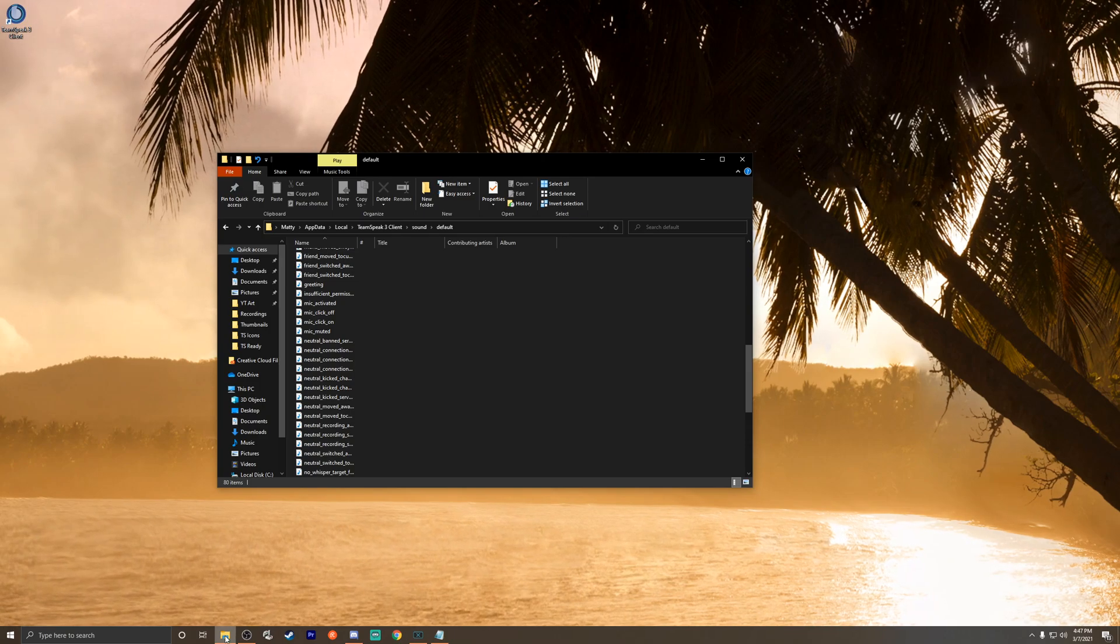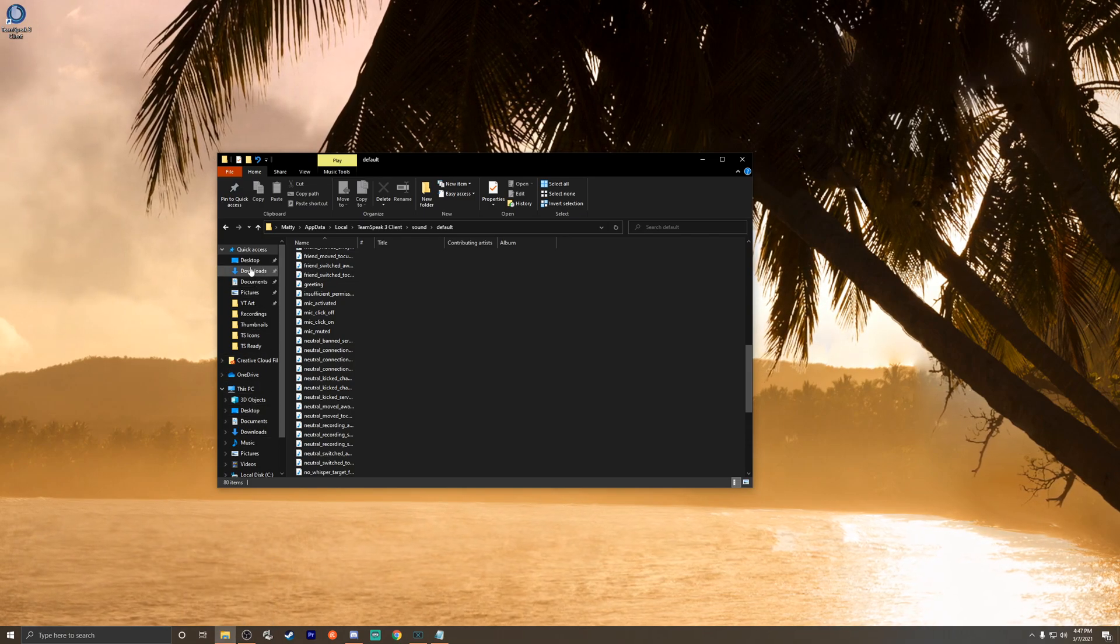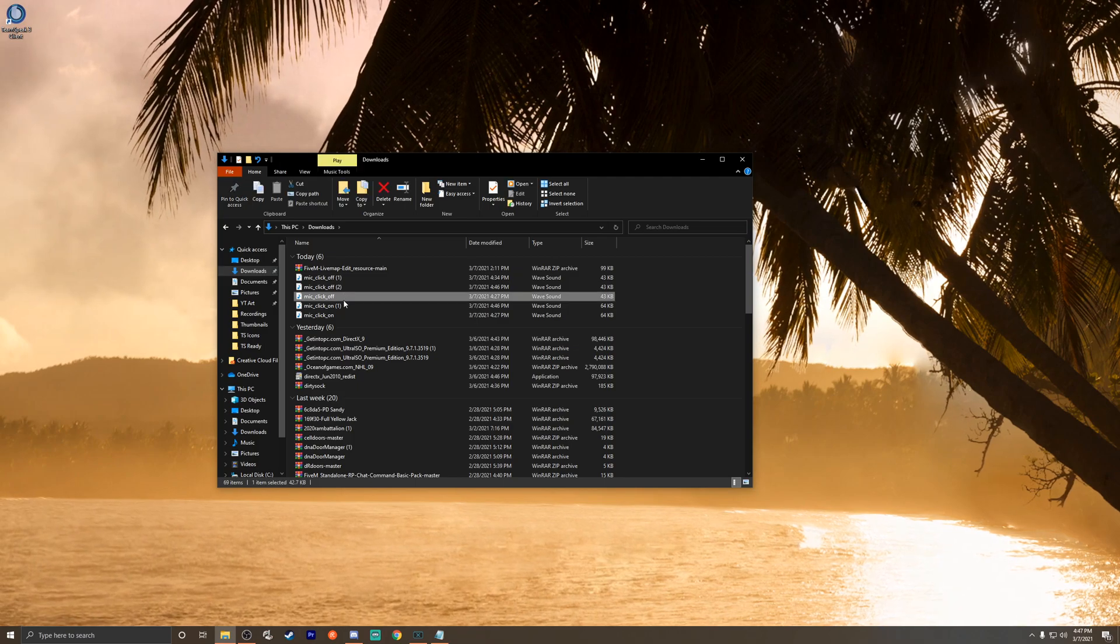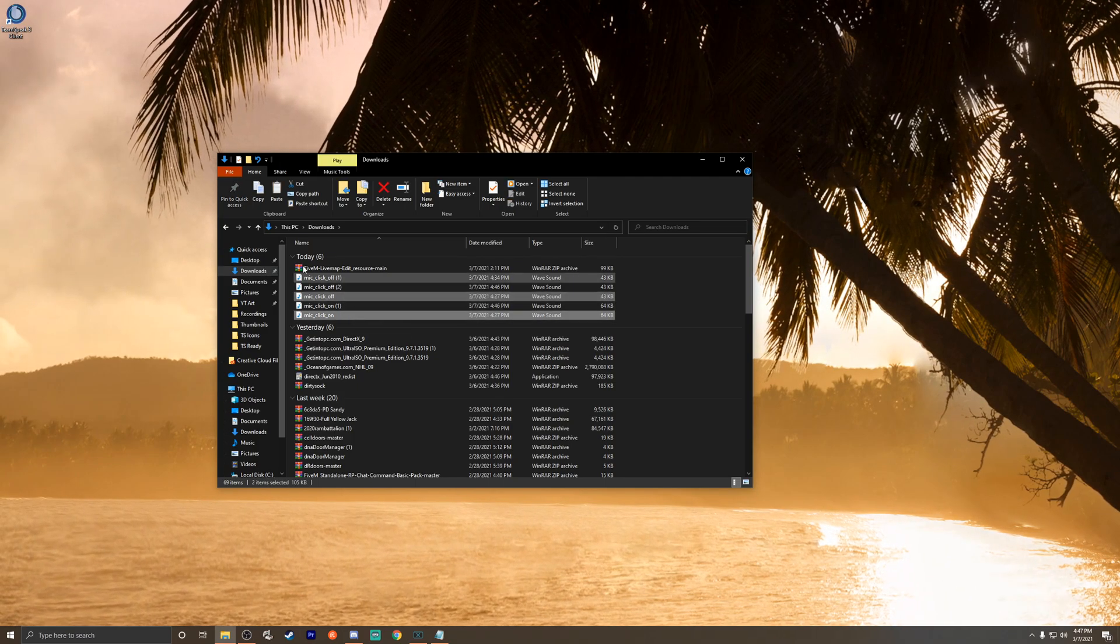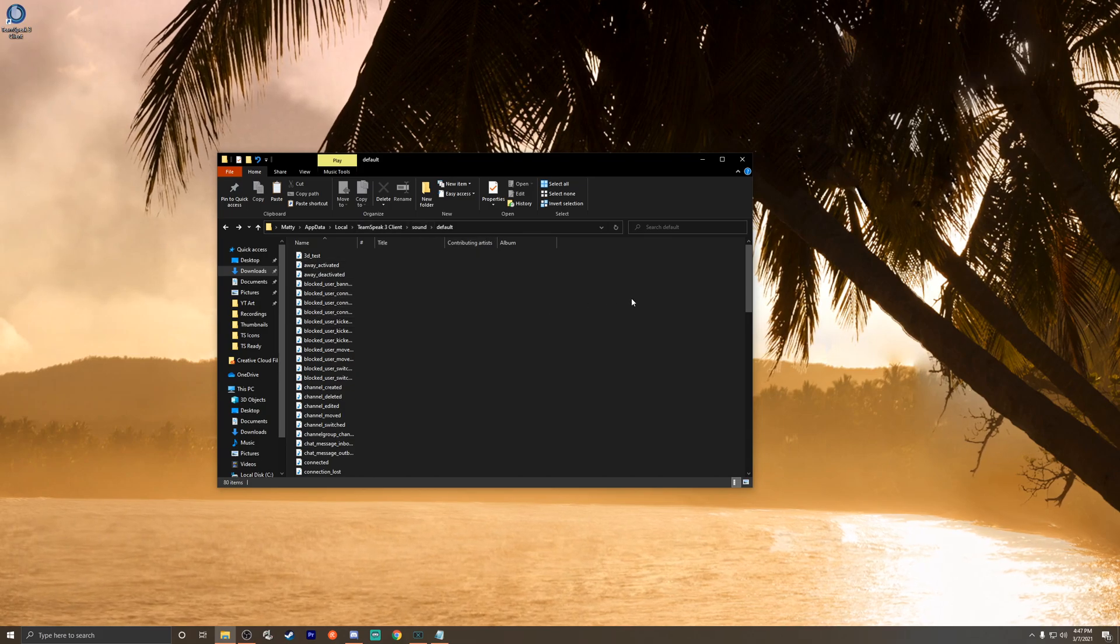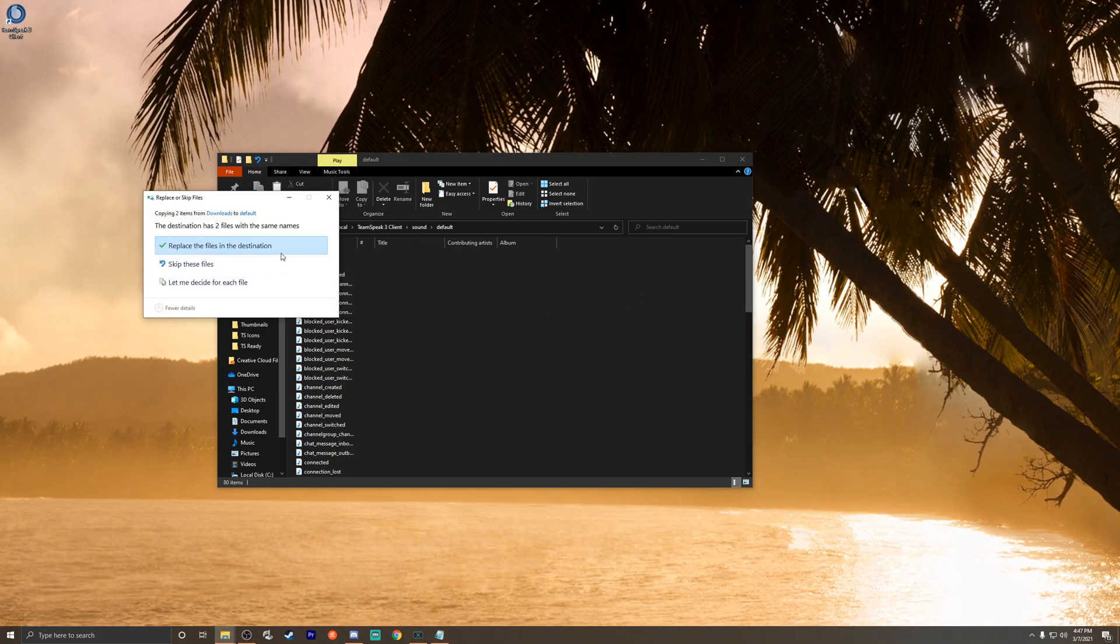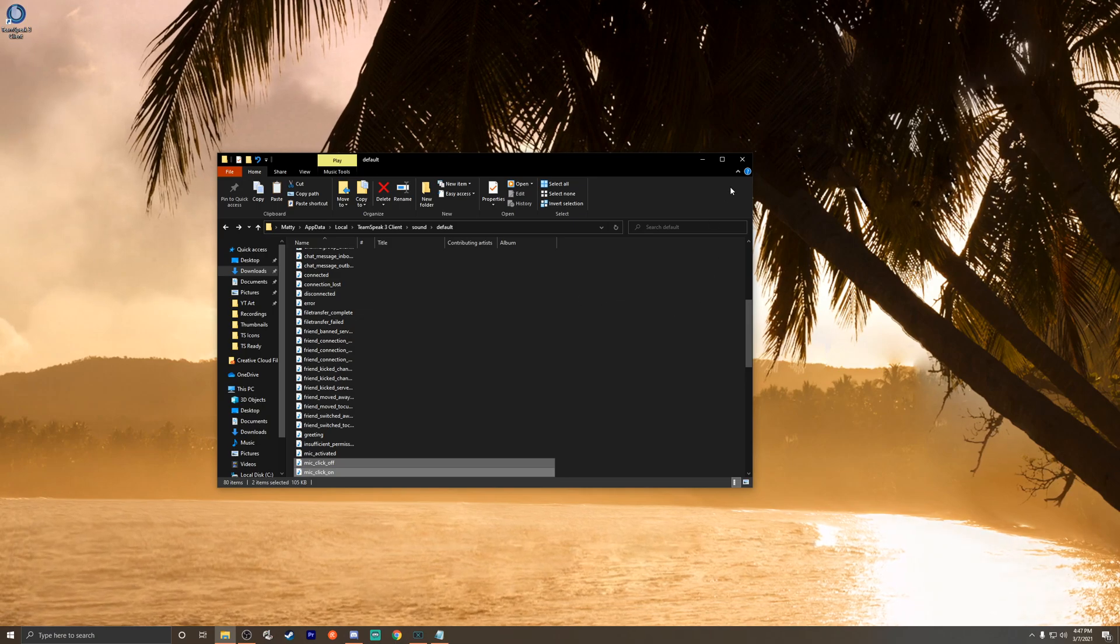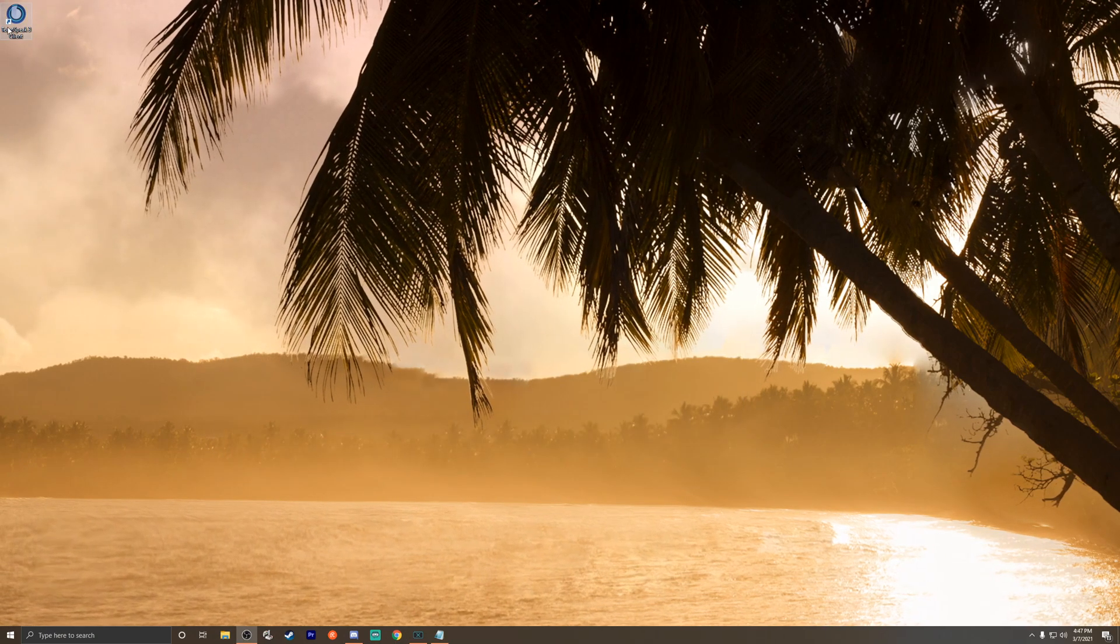We'll go back to those downloads—mic click off, mic click on. Let's just Control+C to copy those, then go right back to that path, which will be in the description below. Paste, and we're gonna tell it to replace the files. Yes. Okay, cool. So now we have to do a little bit of setup in TeamSpeak.